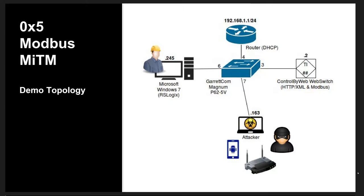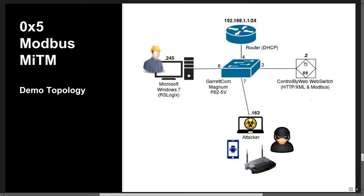I have assembled a very simplistic topology to demonstrate these attack vectors. First, we have our web switch acting as our Modbus server and providing an HMI dashboard for easy monitoring and configuration.